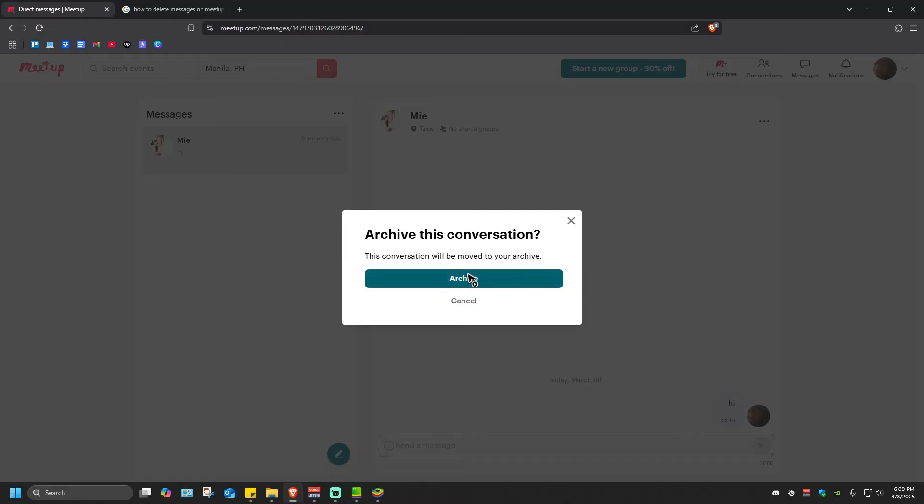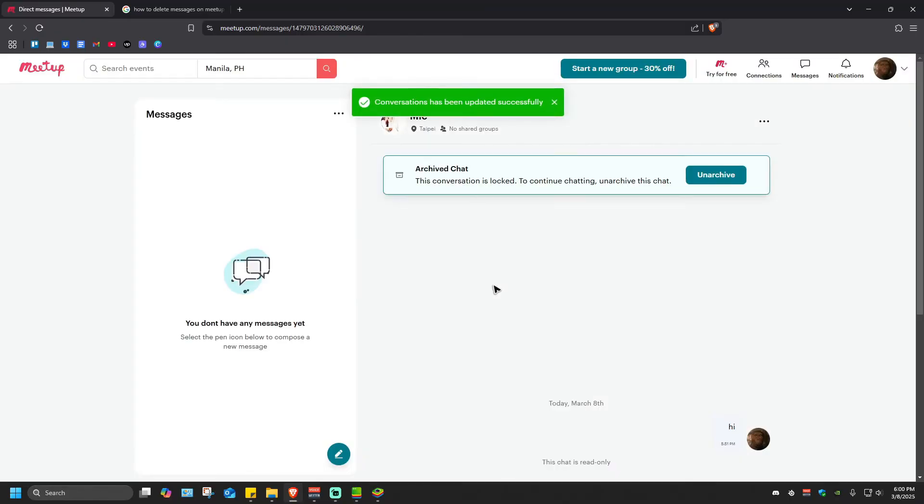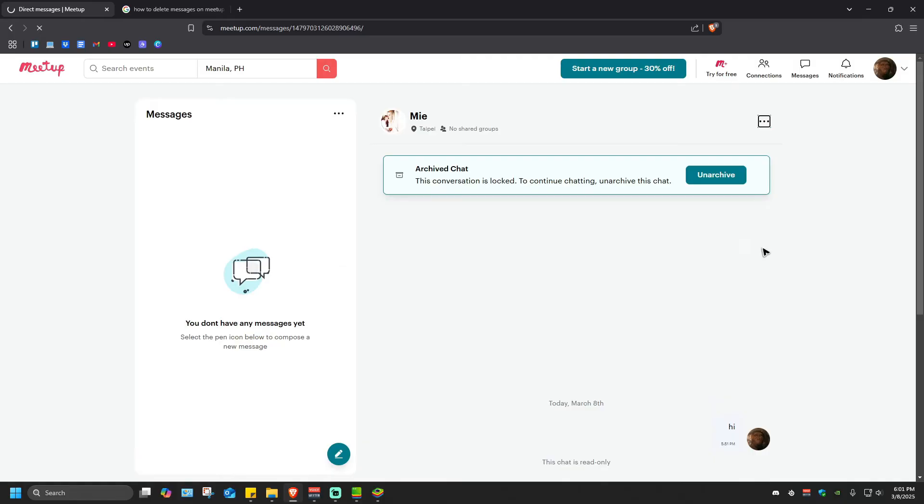Just click on archive. As you can see here, my message list is empty. Now if you want to undo the changes, just click on unarchive right here. When we refresh the page...